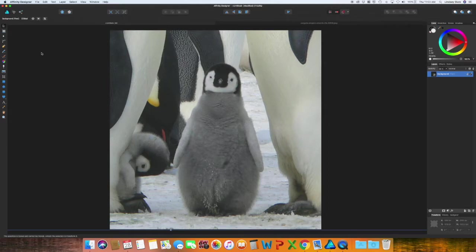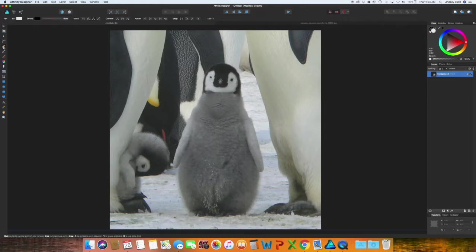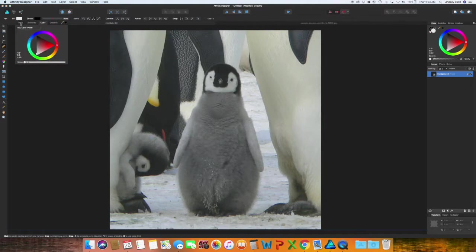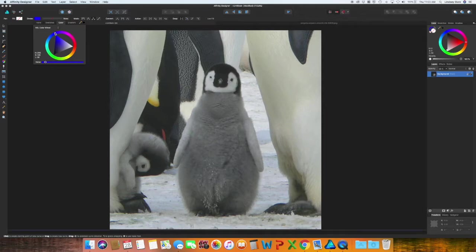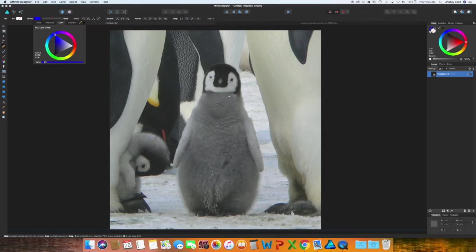Next, I am going to grab the pen tool or P on your keyboard. Up at the very top, I am going to turn off the fill. I'm going to change the stroke to a bright blue. Just want it to be something that stands out against the mostly black and white image.